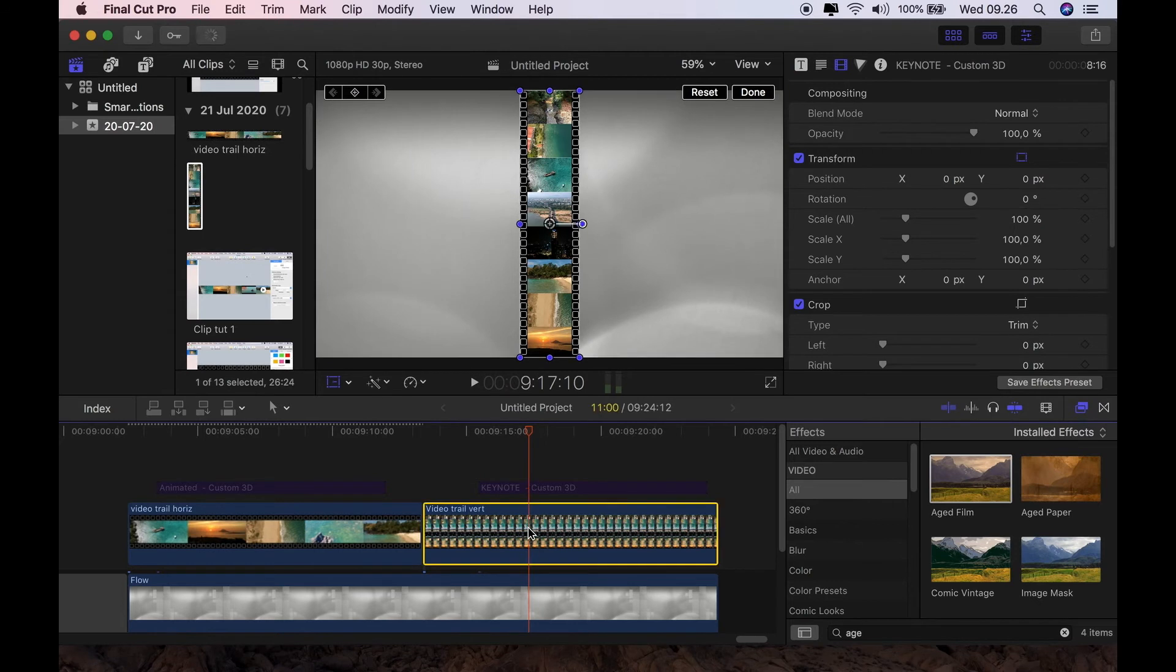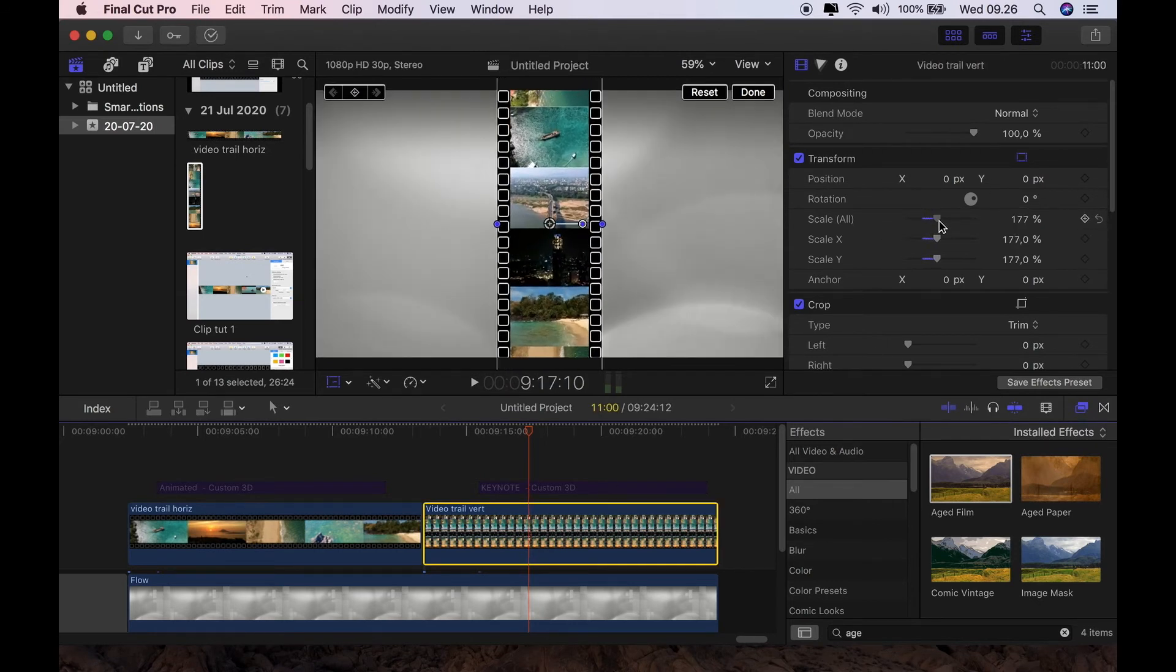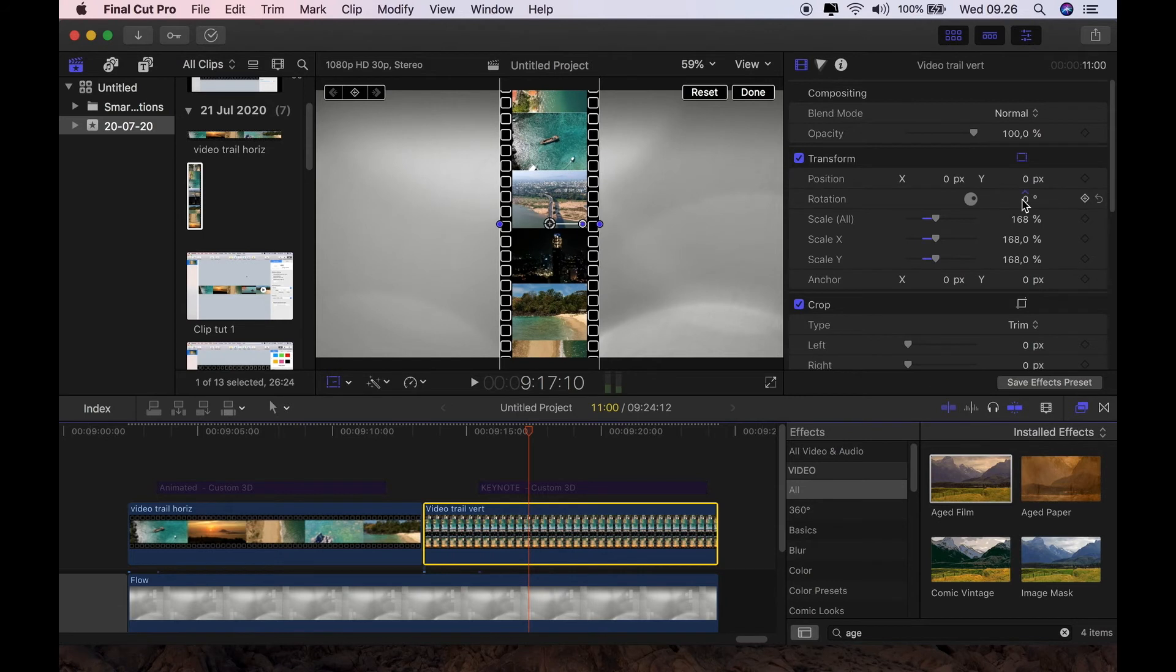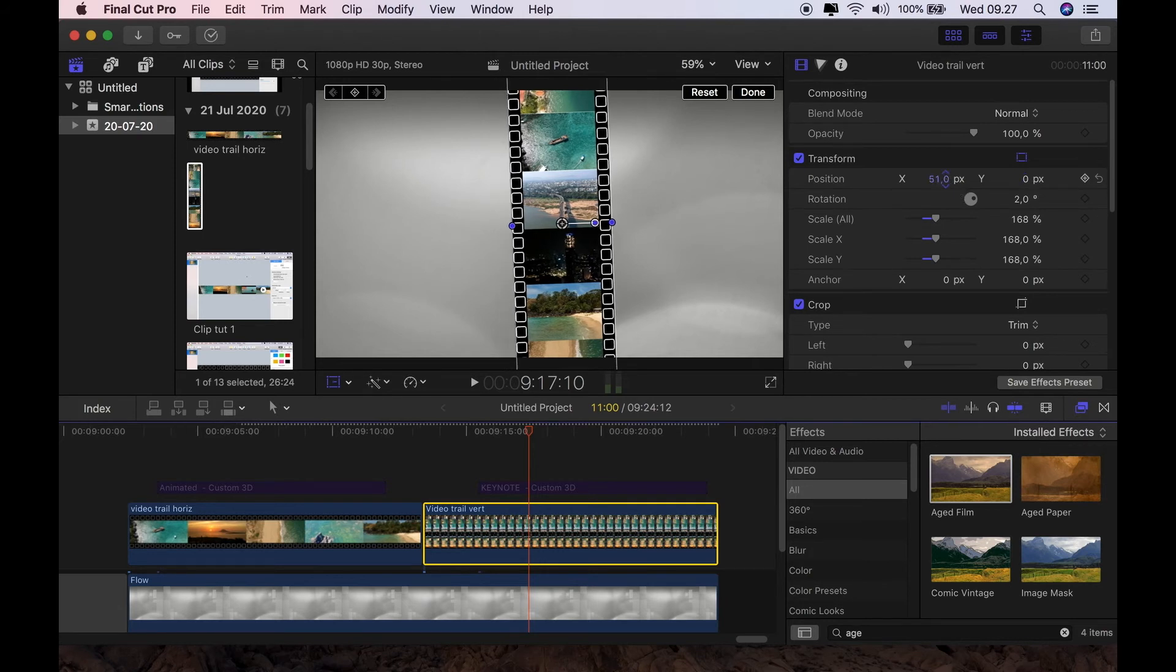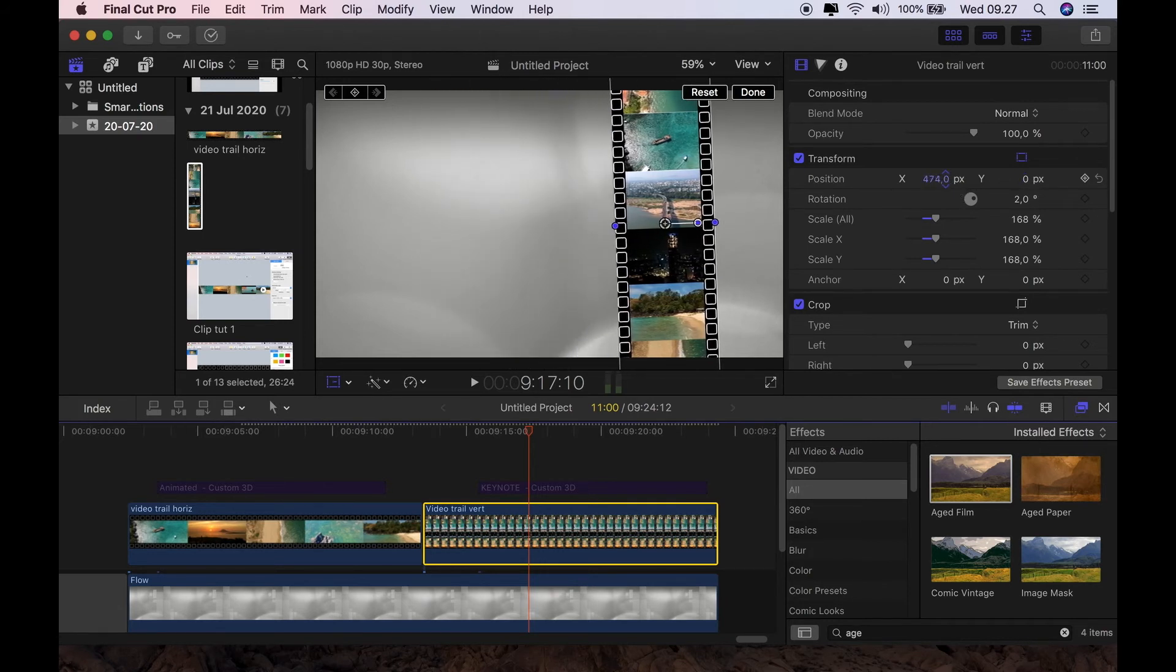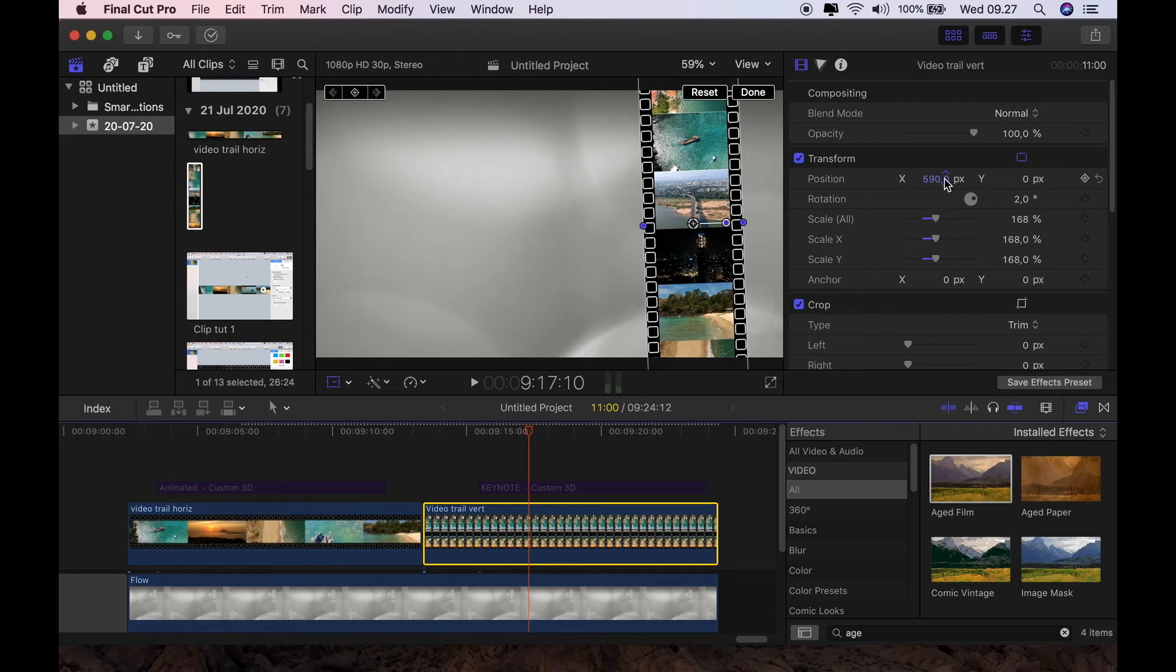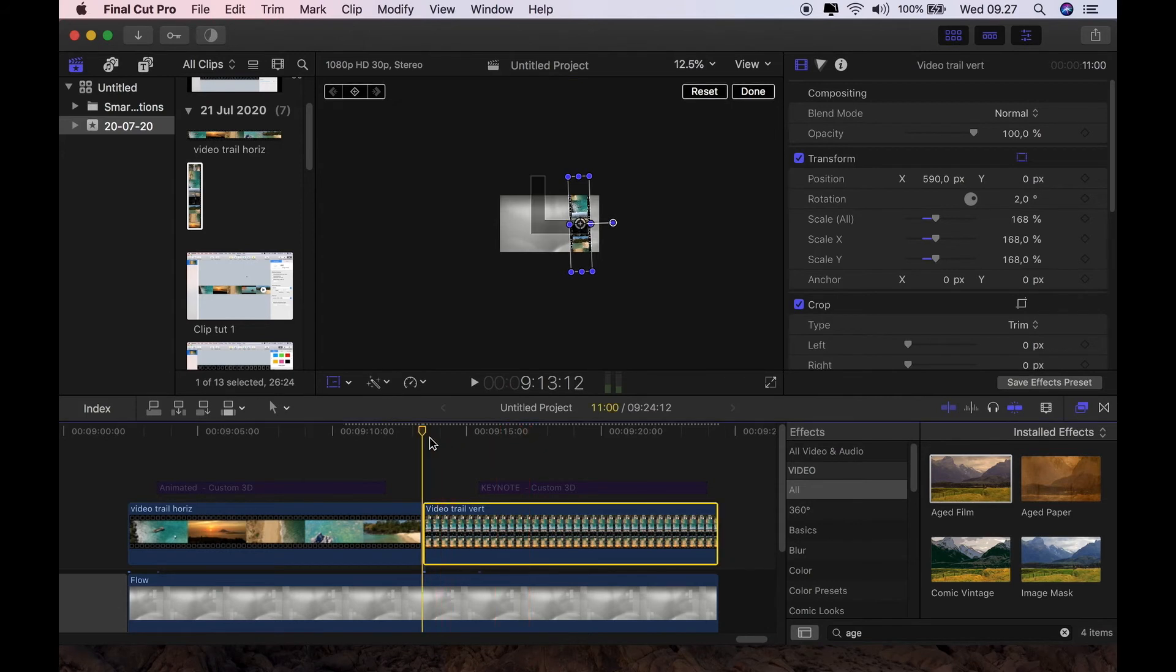And then we're going to go to this vertical one. I'm going to do the same thing. We're going to scale it up. Rotate it slightly. To taste. And then we're going to move it on the x-axis to where we want it to be in our frame. That'll do for now. And then I will reduce the size so I can see what I'm doing.